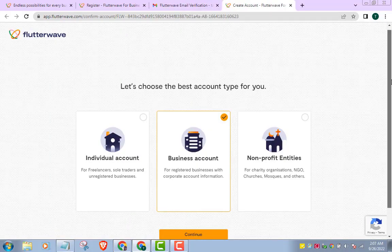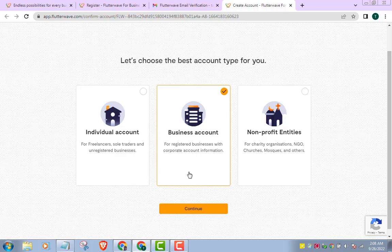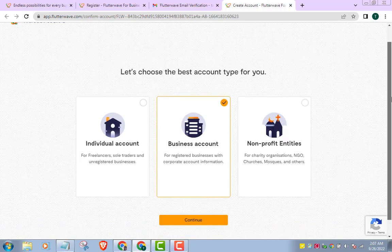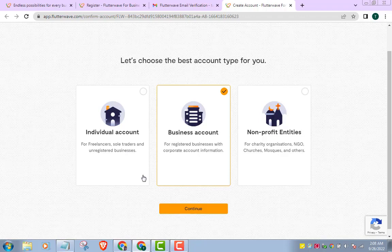As you can see here, Flutterwave has categorized businesses into individual accounts, business accounts, and non-profit entities. You should choose the one that best applies to you, your business, or brand. I will go with the individual account. I also suggest this individual account if you run a small business with no official registration. But if you are registered, maybe with the CAC, then go for the second option. And if you run an NGO, then obviously the third option is for you.